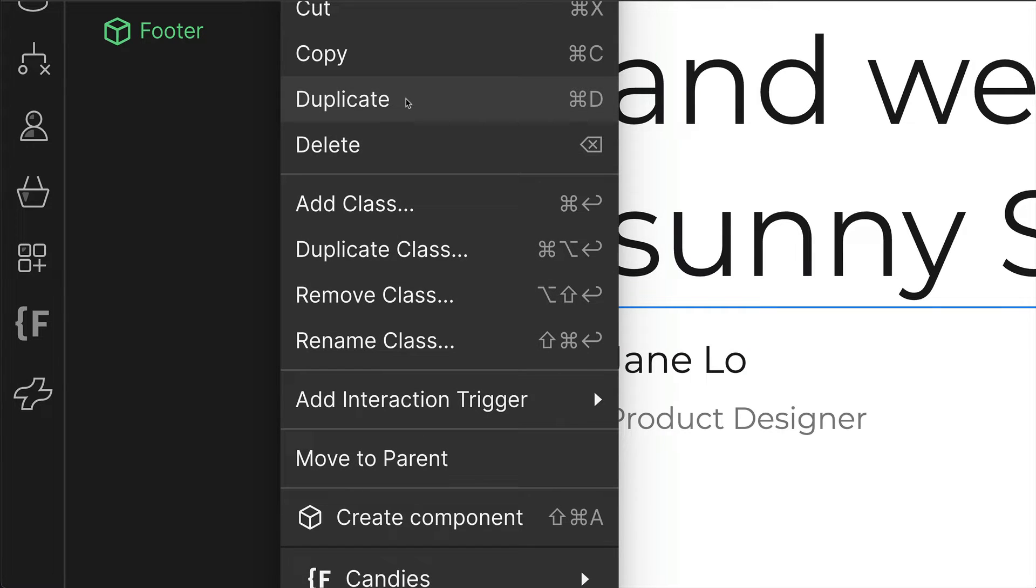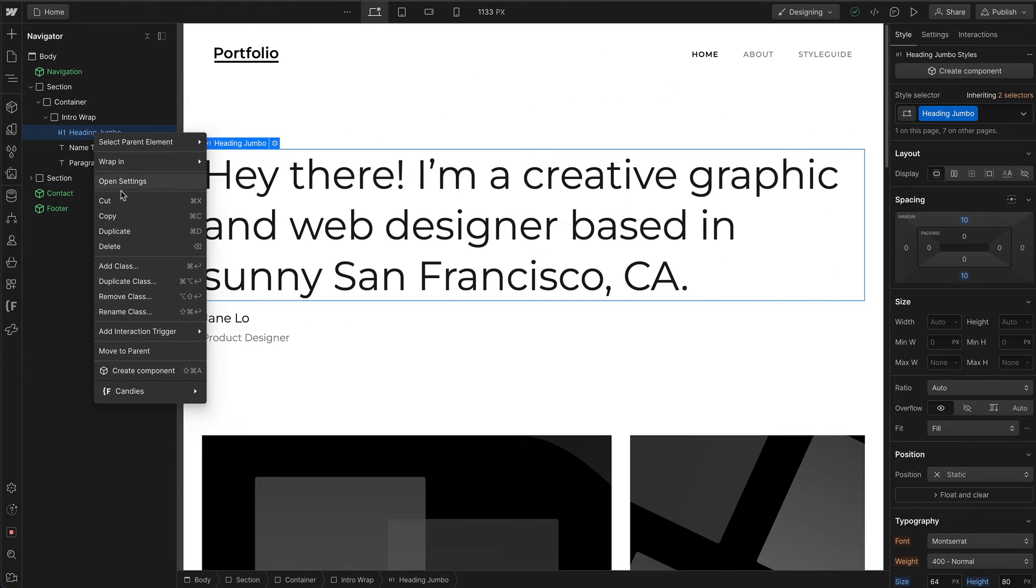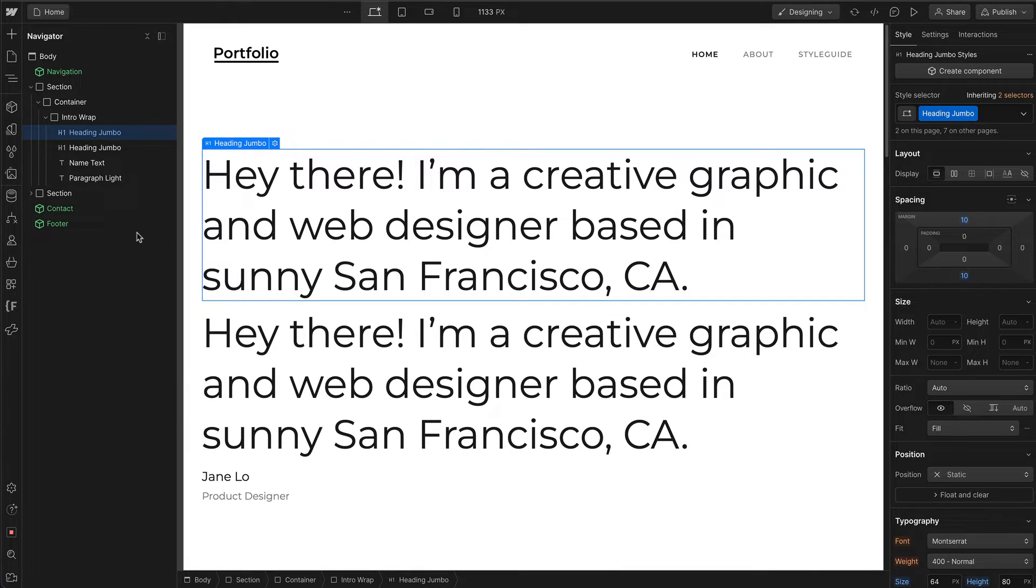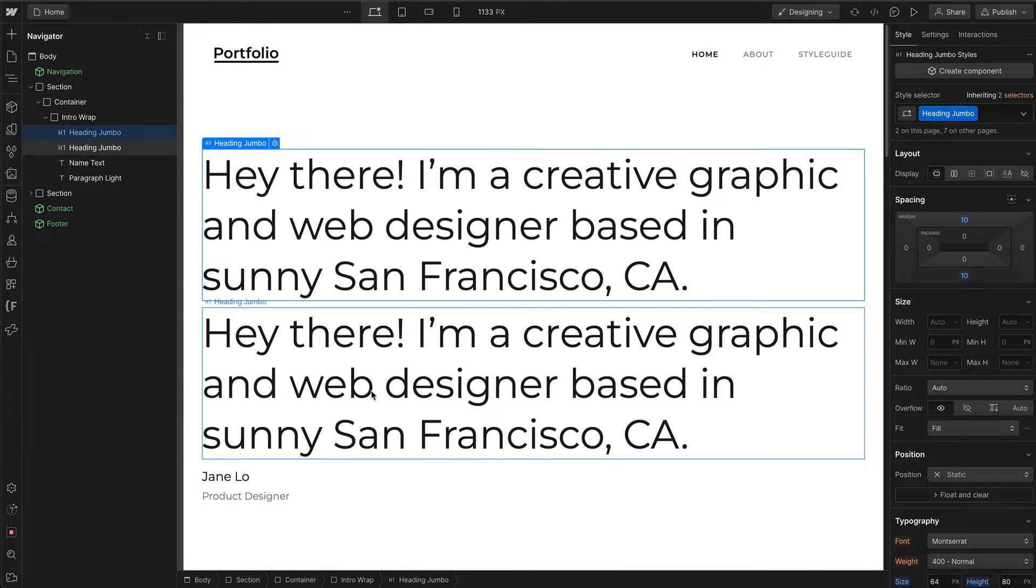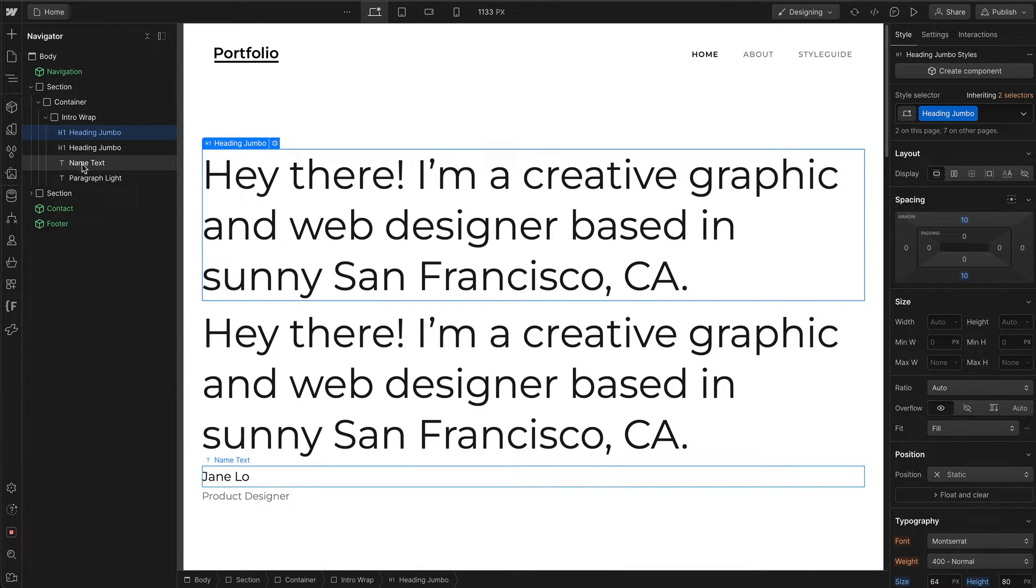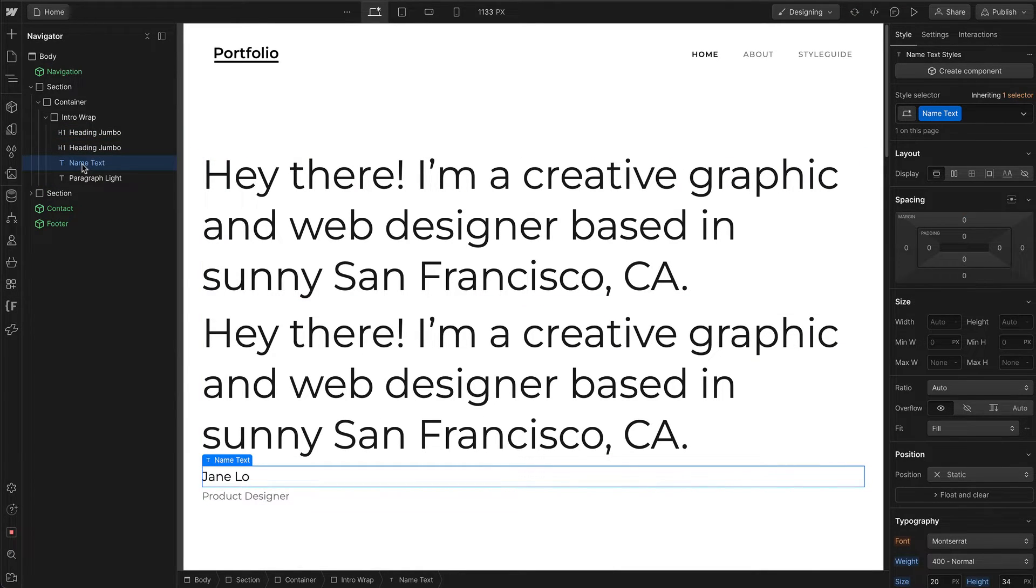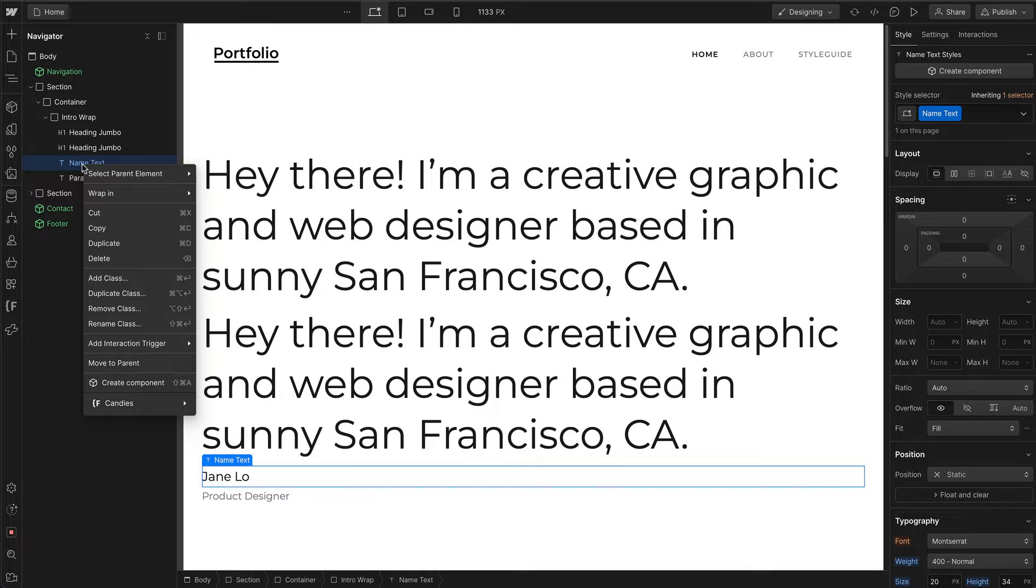For example, if I want to duplicate this, I can click duplicate. Now we have two H1s, which is really bad, but this is just for demonstration. You can right-click to duplicate, cut, and so forth.